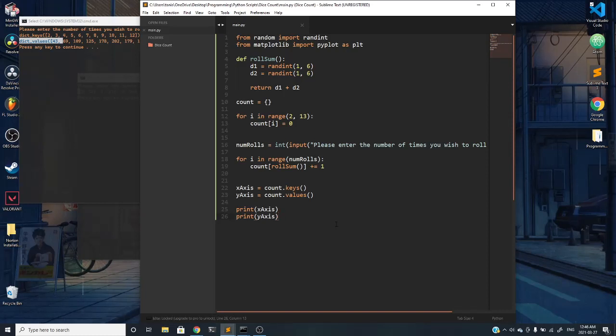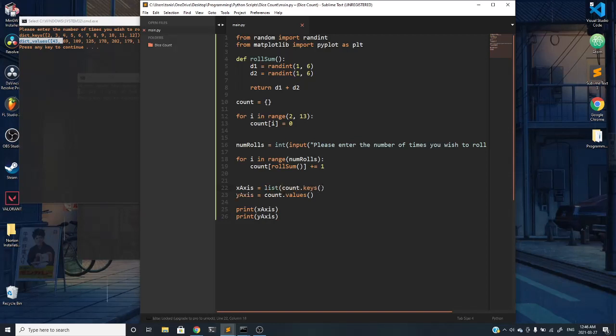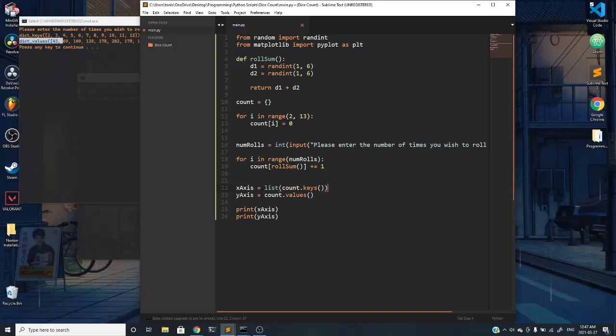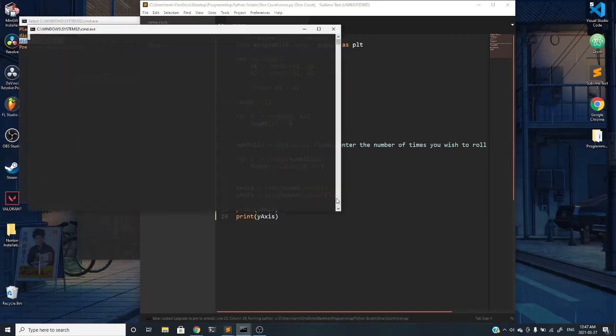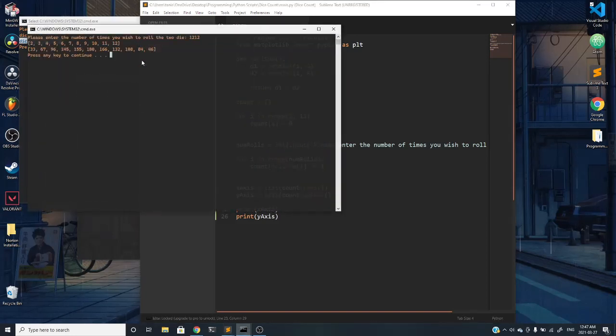The reason that's happening is because the keys keyword or the values keyword is more native to the dictionary data type. The way we can bypass that is just turn it into a list or an array by converting it into type list, as you've probably seen many times before. If we save and rerun, you'll see that it's a list now.